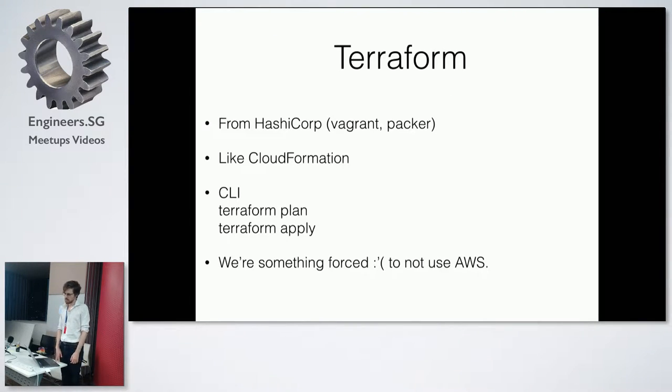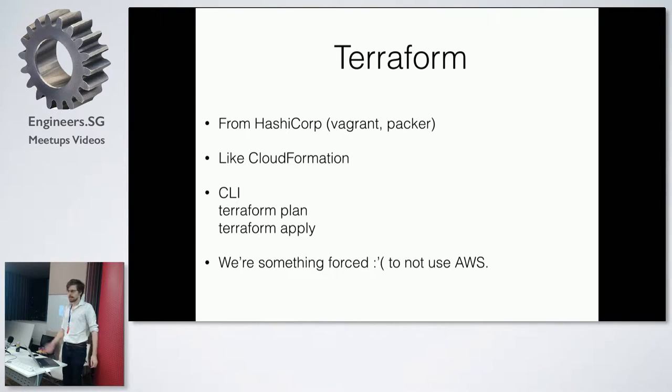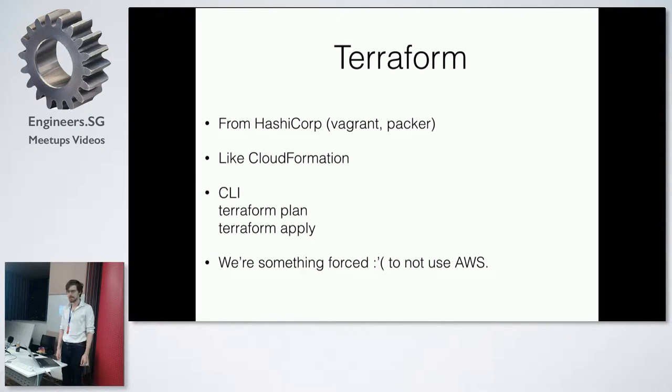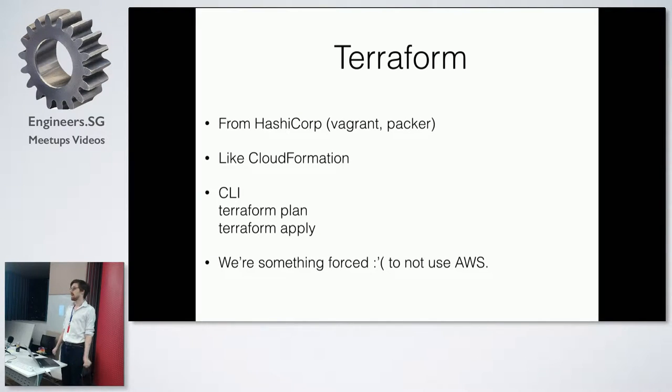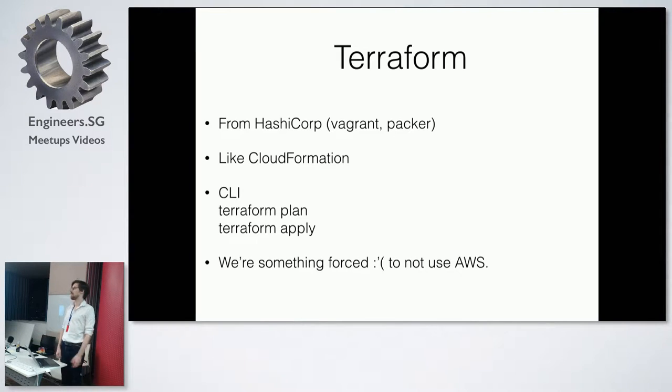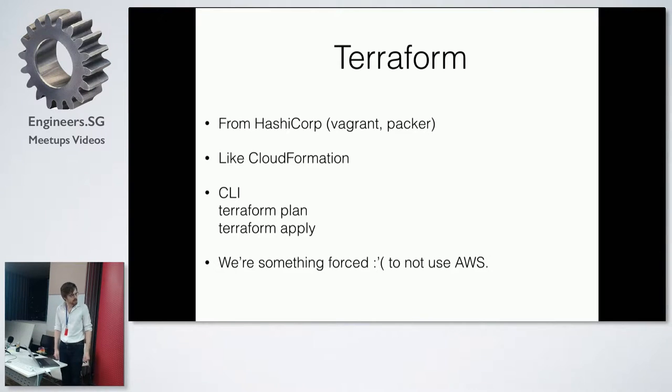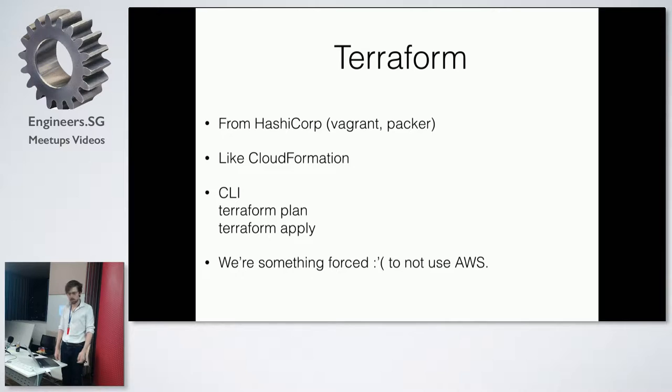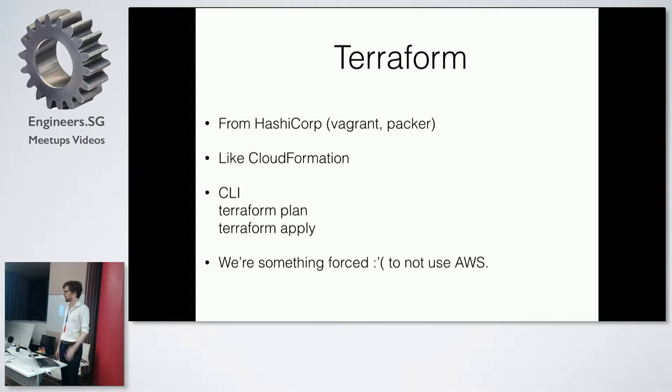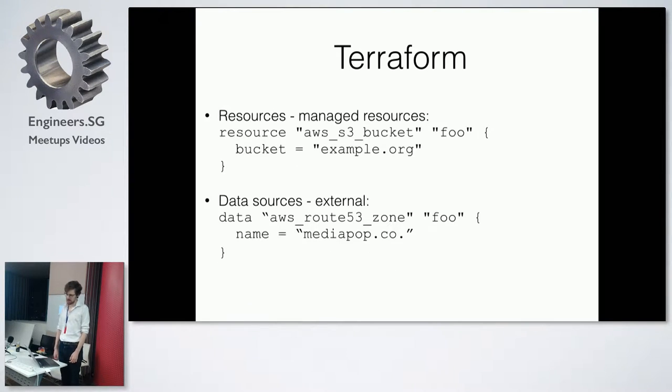We'll use Terraform, it's from HashiCorp that does Vagrant and Packer. It's like CloudFormation but it's different, it has a really pleasant CLI. So you can do a terraform plan, it'll display all the things you want to do, you do terraform apply, it builds all the things you want to do. It has a really nice language, because we don't just use Amazon, but we will use it with Amazon as well, so sometimes our clients force us to use really terrible infrastructure.